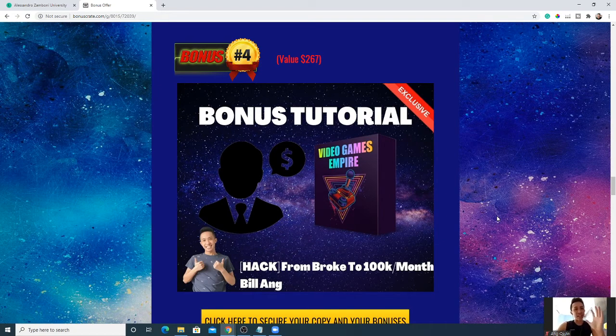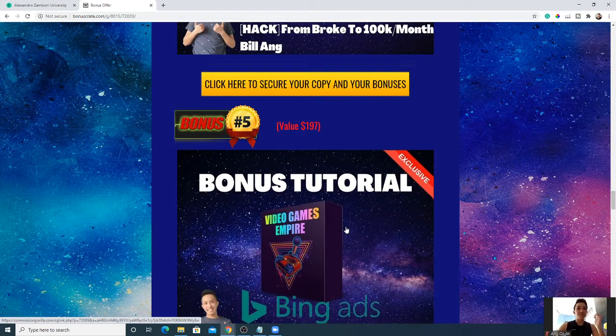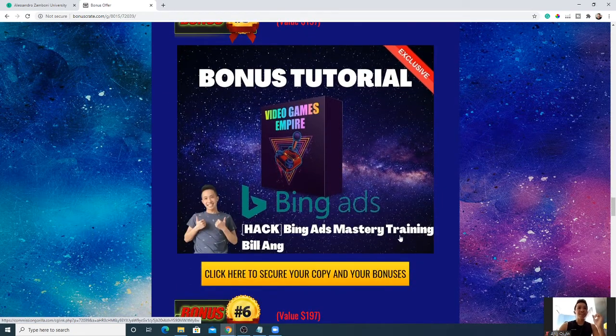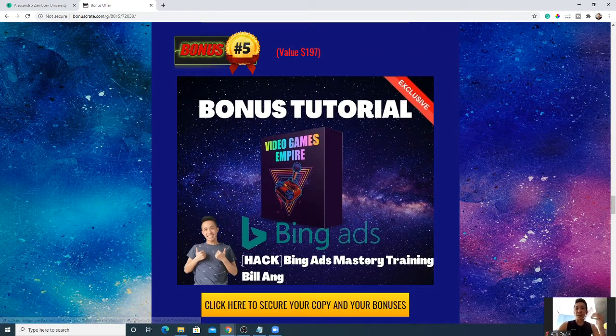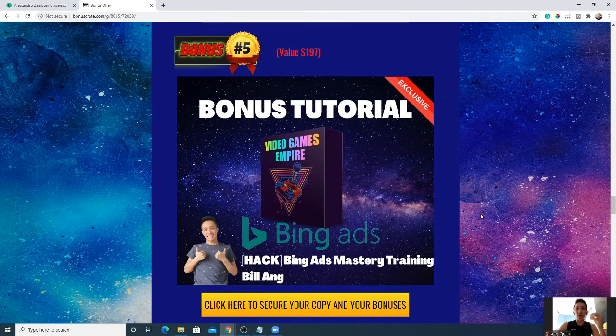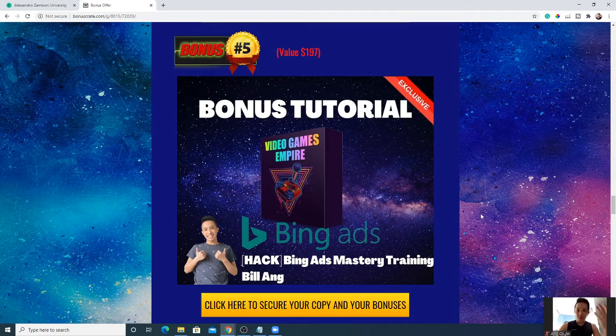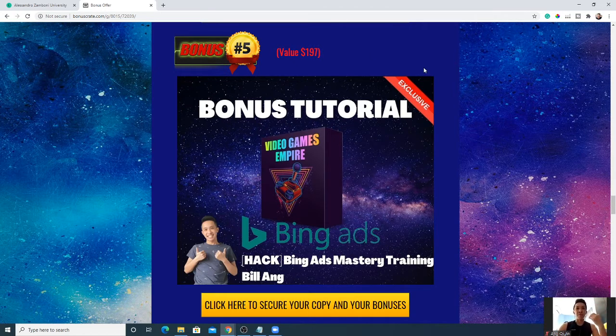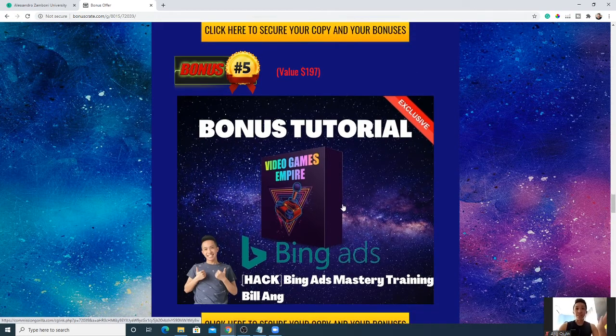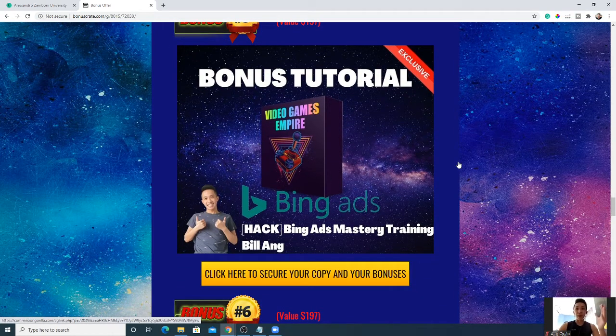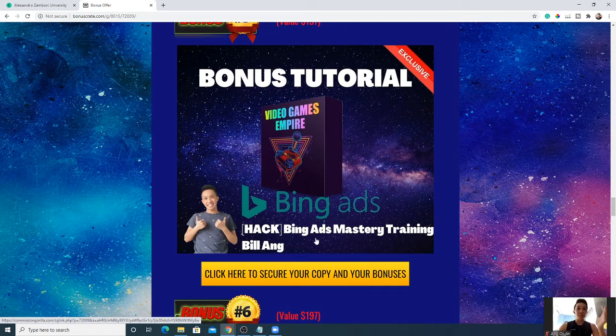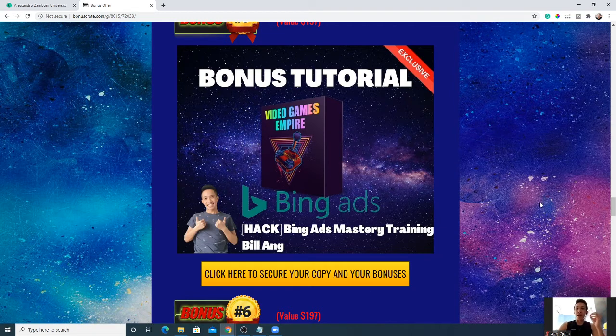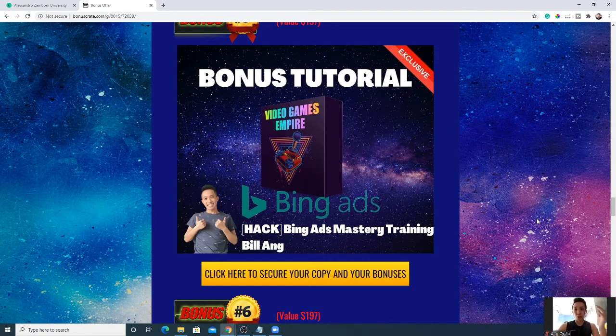I have the Bing Ads Mastery Training. Once you start earning some budget, some money, some revenue, some profits, once you earn some profits from the above-mentioned bonuses plus Video Game Empire, I'm going to show you the Bing Ads Mastery Training so you can up your game to the next level. You can start promoting that you're doing this, you're playing this game, you're funny, you have great content, and you want more people to be aware of it.